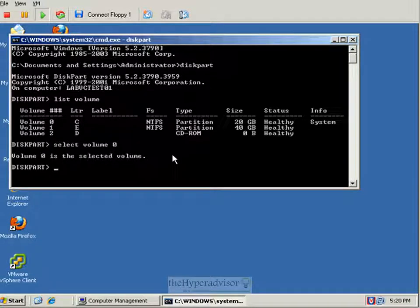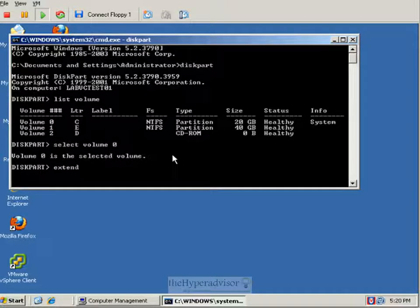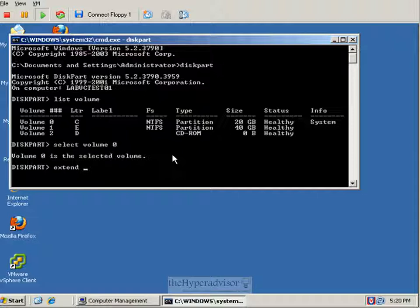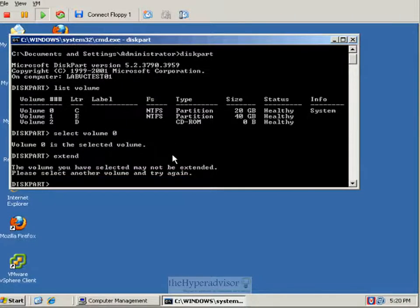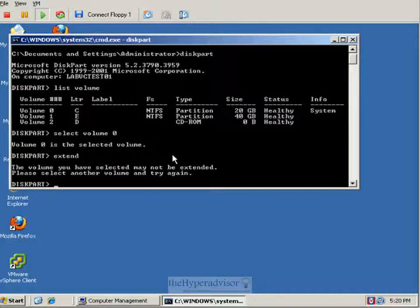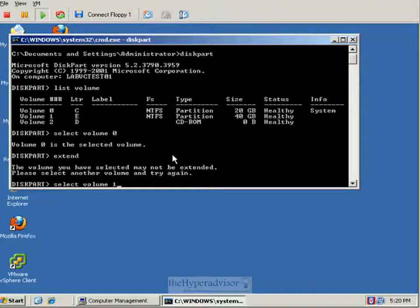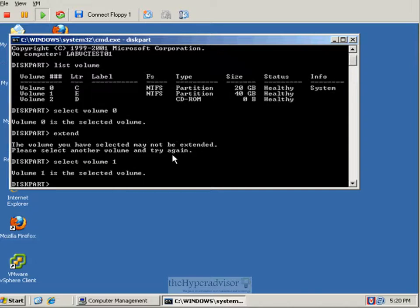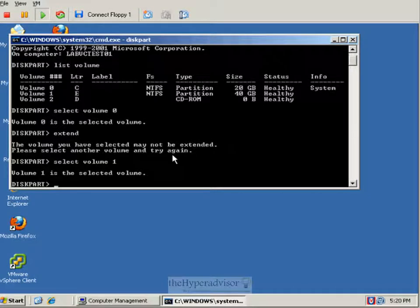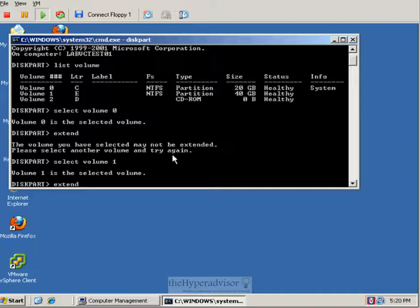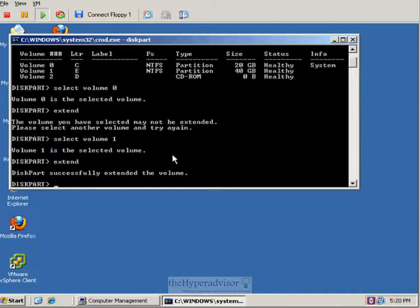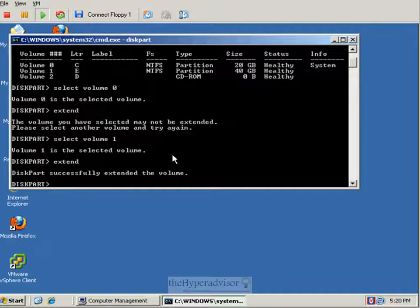So if we select volume zero, let's just show that C drive will not extend. Then we'll select volume one. We'll see that if we type extend after selecting that volume, it will actually in fact extend that partition.